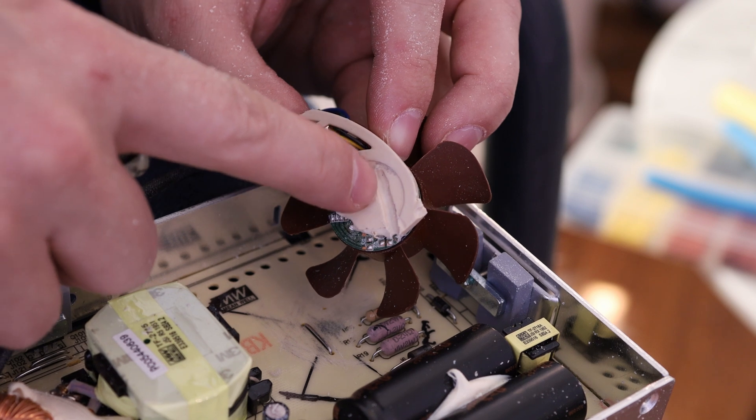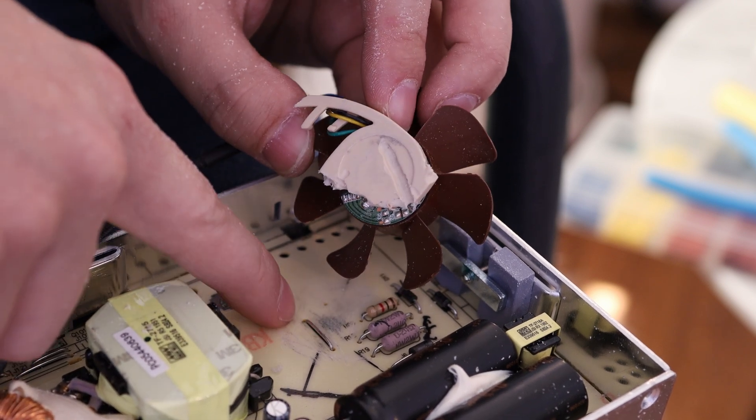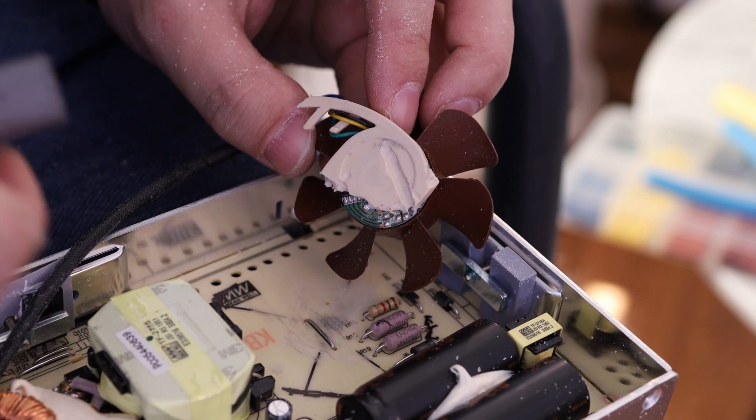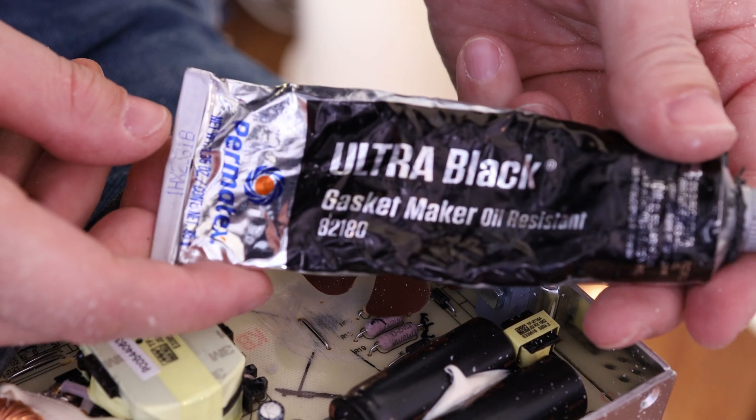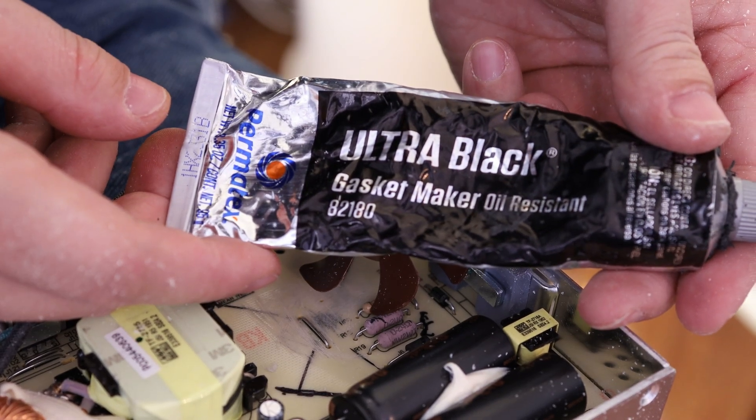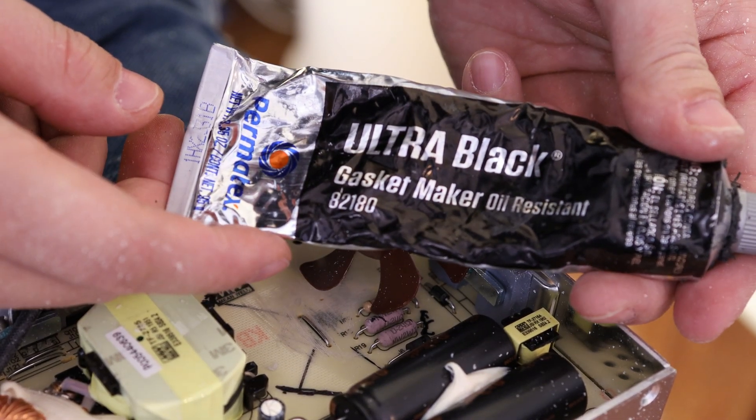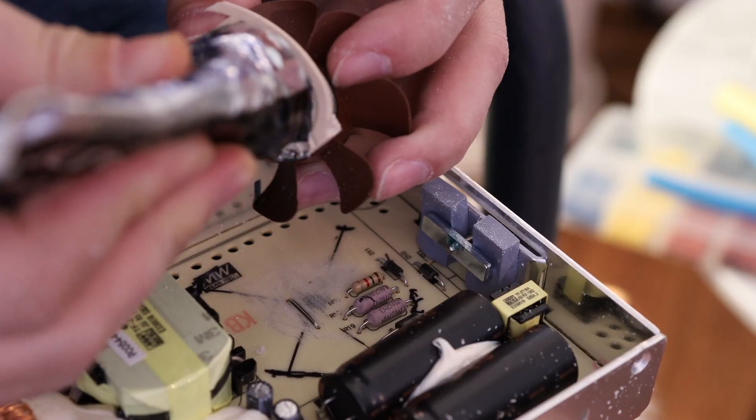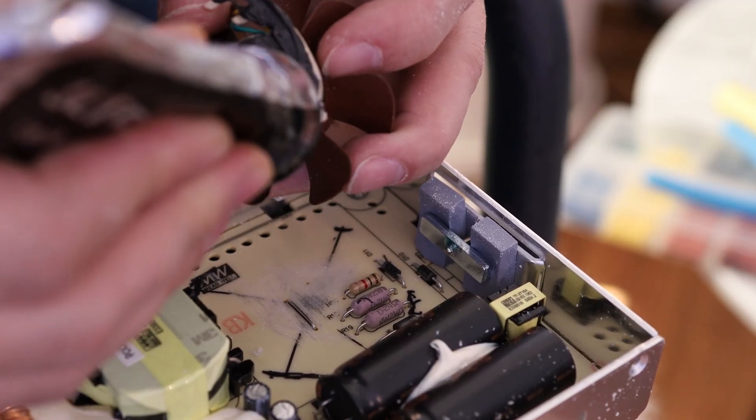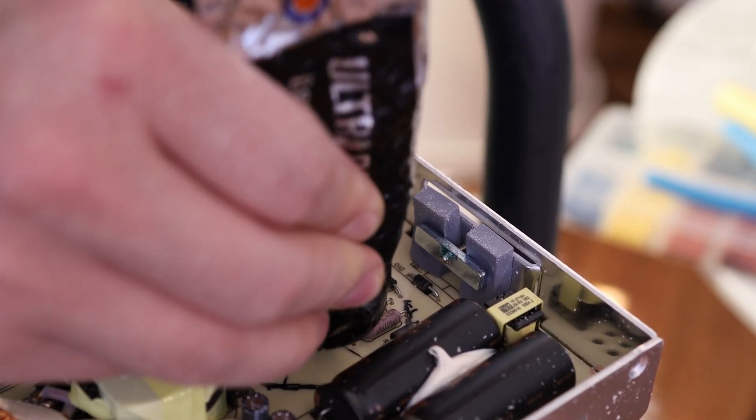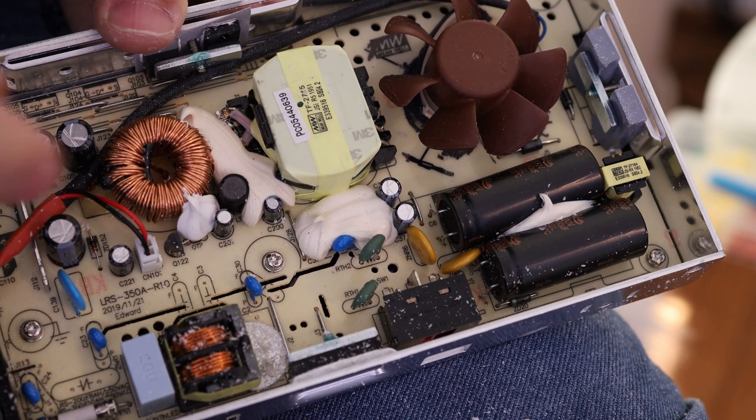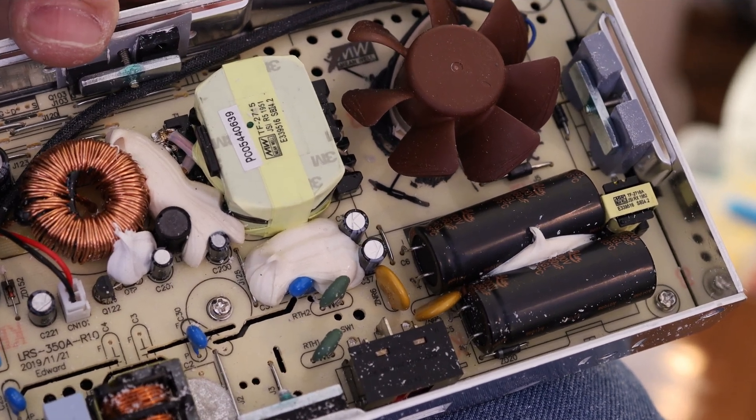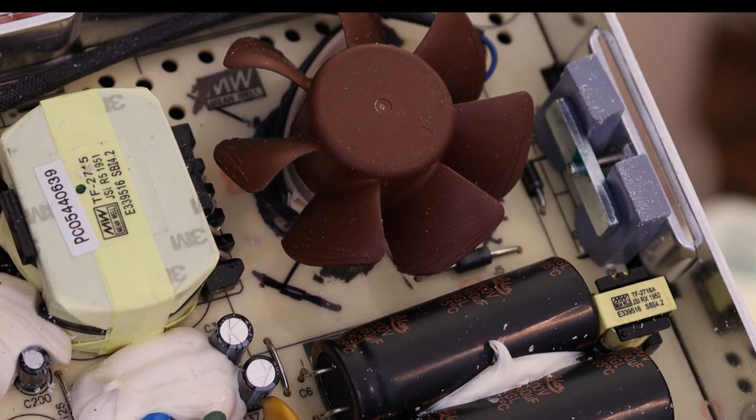I had to mill out this little channel here to make room for that jumper wire. My adhesive today is going to be some Permatex Ultra Black Gasket Maker. I'm using a silicone-based adhesive rather than an epoxy just because silicone handles thermal expansion really well. And I'll need to wait about 24 hours for this adhesive to cure.